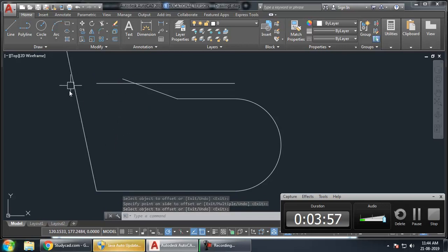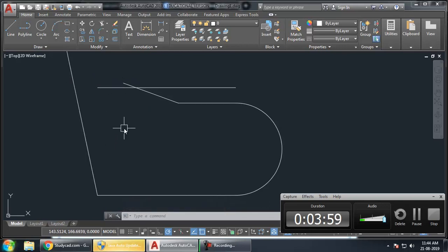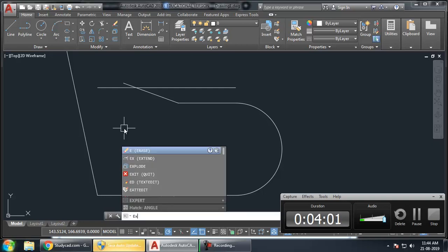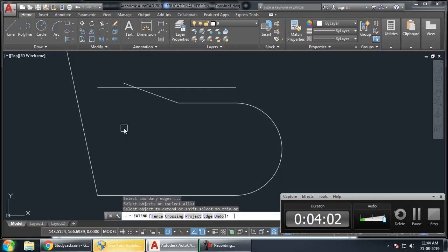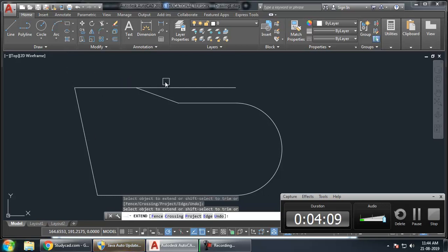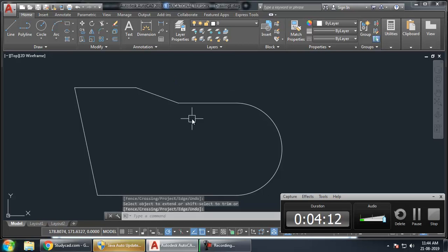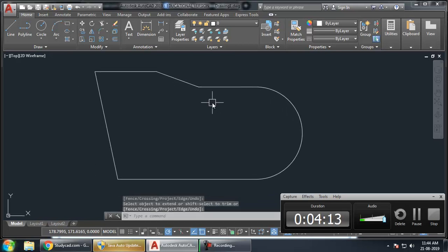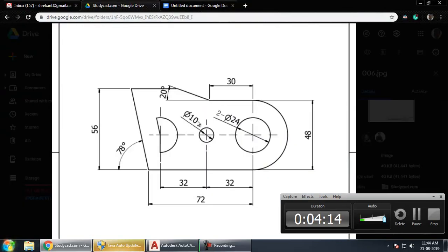Now, this line, I have to take intersection with this. For that, I have to give Extend command. EX, double Enter. Click on this, then press Shift and click here. It will trim. This has given us the outermost boundary. The outermost boundary is now clear to us.